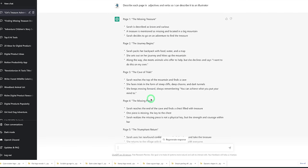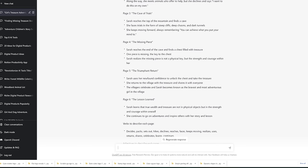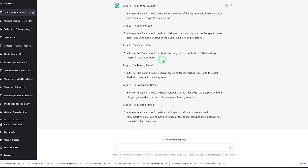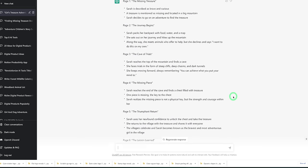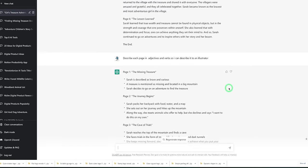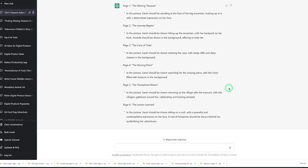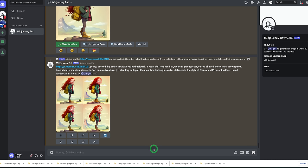Now we have the breakdown of adjectives and verbs. We also want to ask ChatGPT to tell us the people or animals in the story to help further when prompting in Midjourney — it essentially tells you what should be in each picture. Now that we have the full story, adjectives and verbs, and scene descriptions, the next step is to go to Midjourney to generate the illustrations.